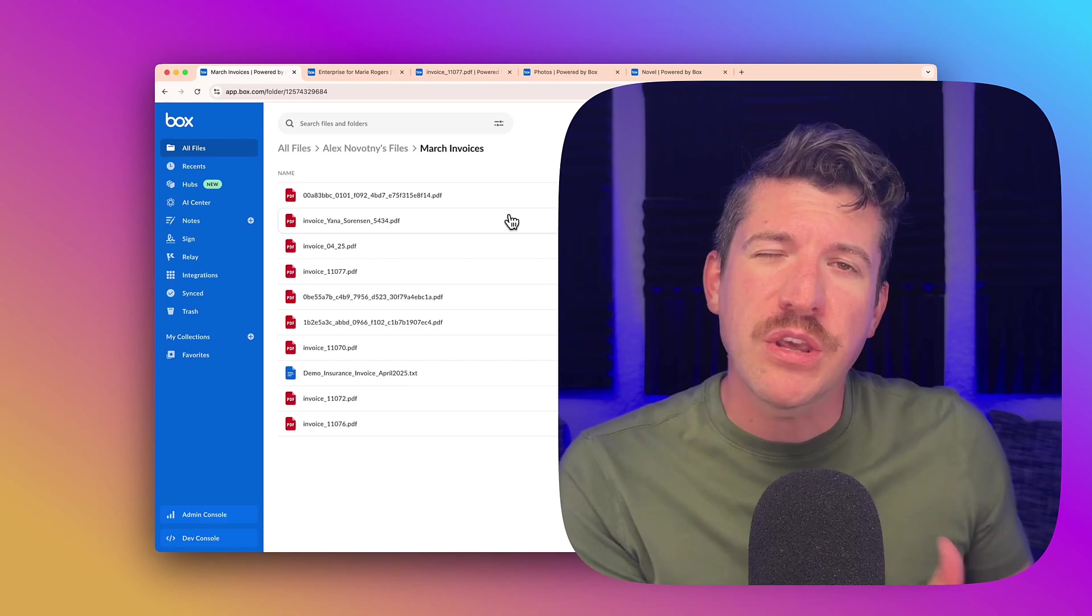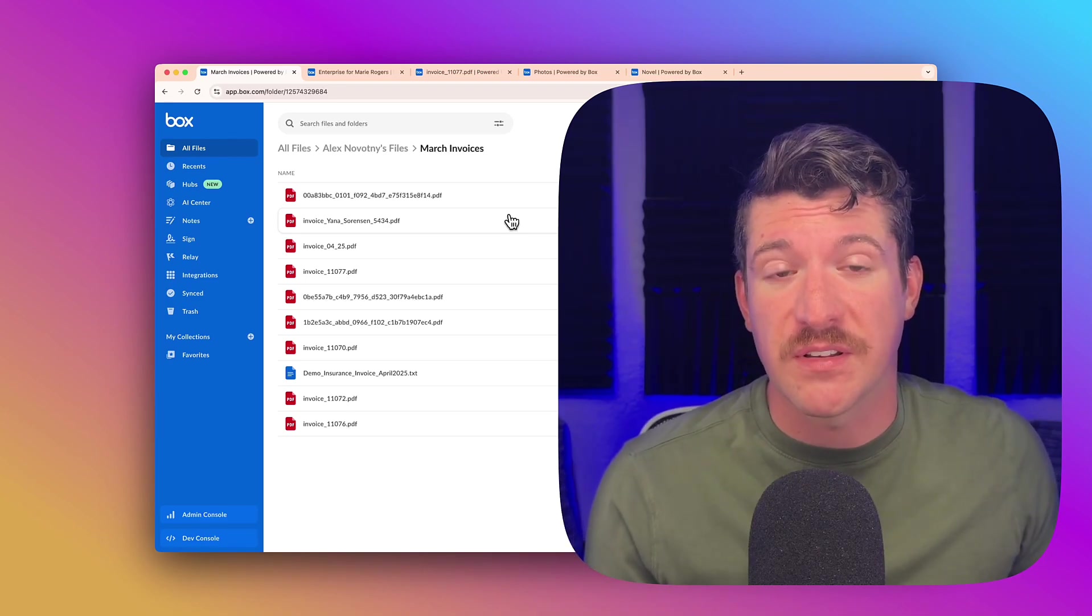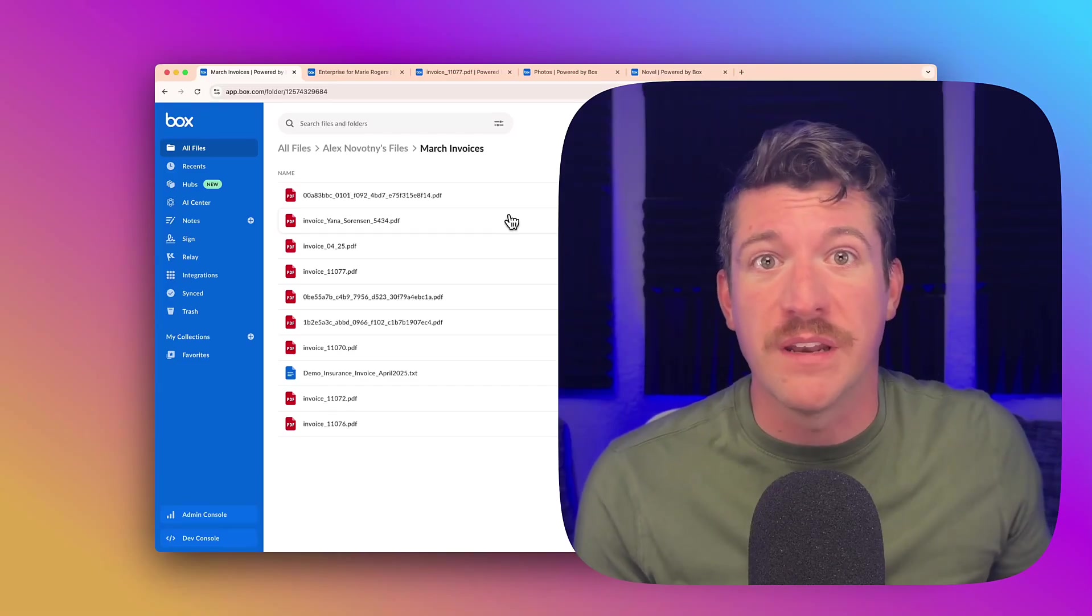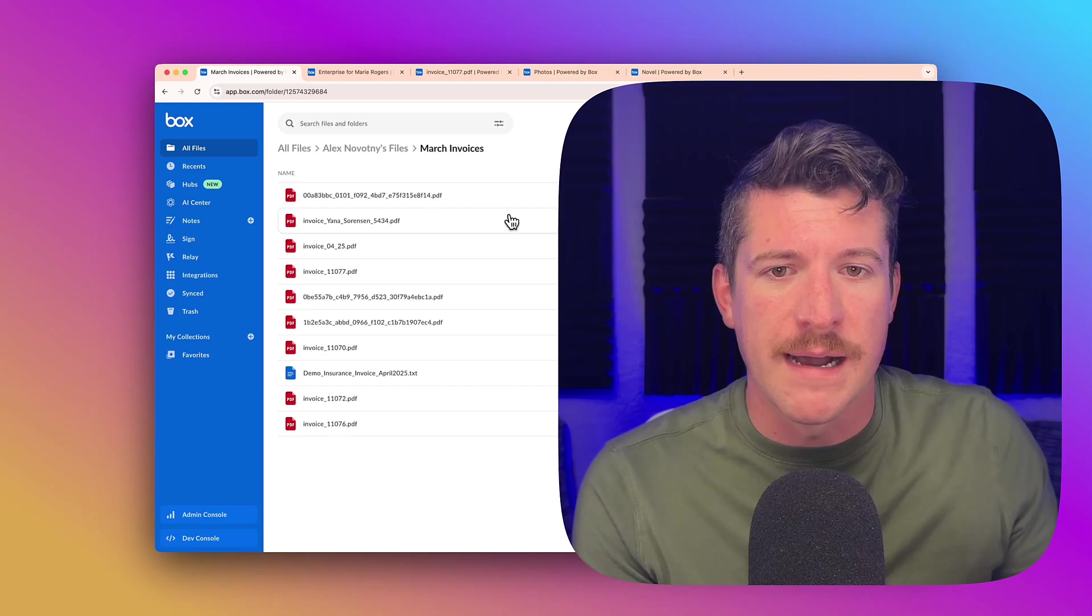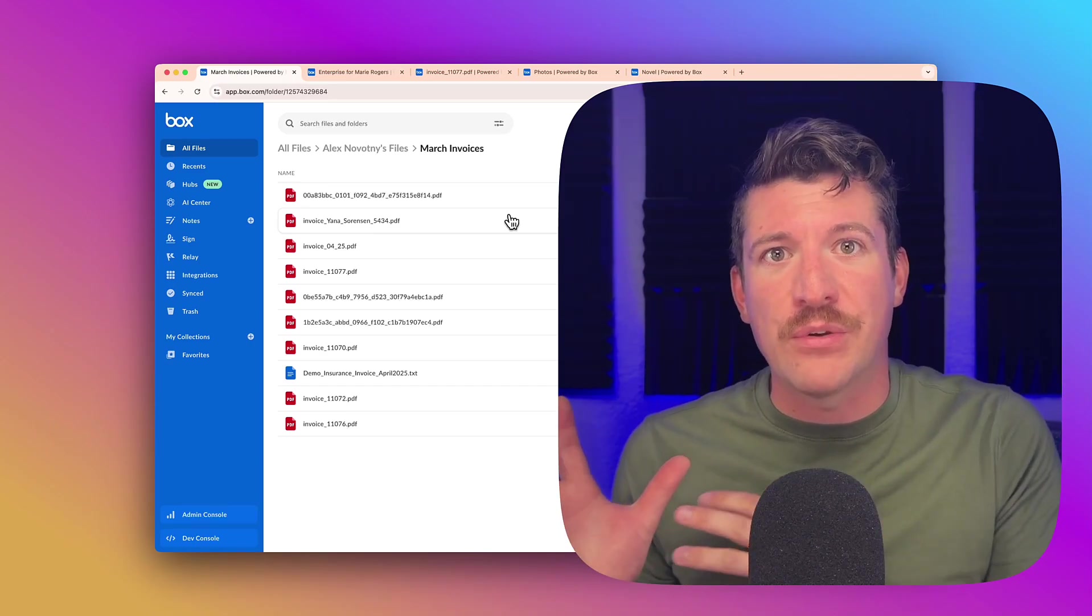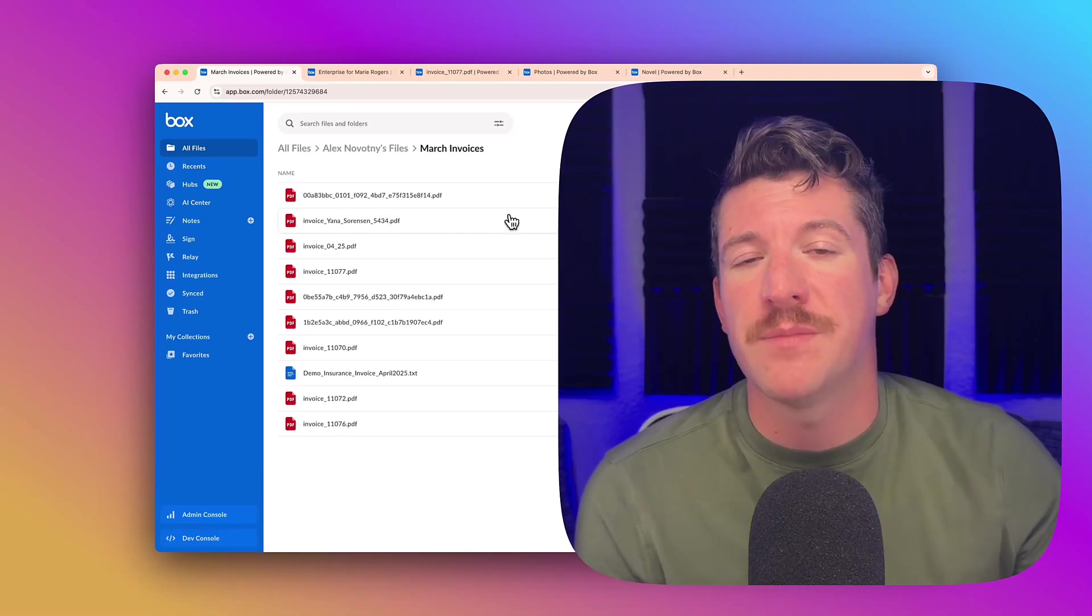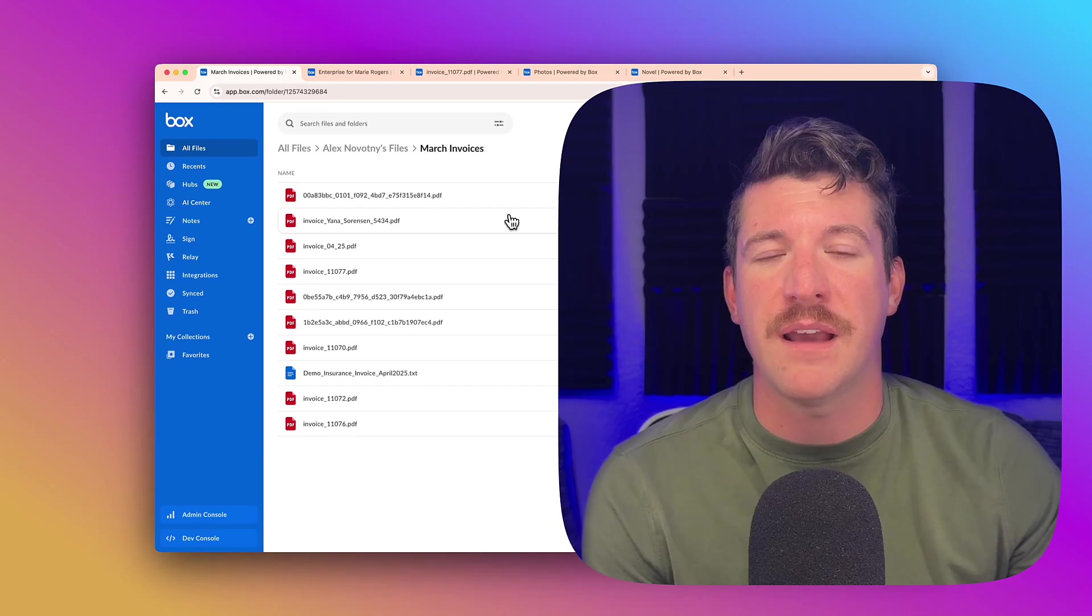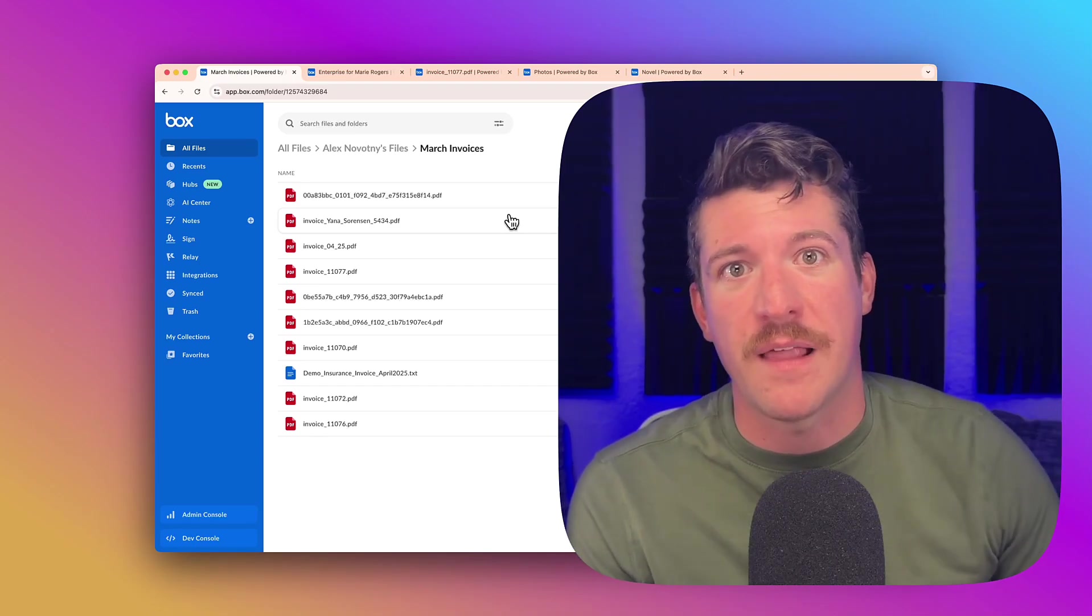And you would want to use the API for this. One, you can't do multiple files currently natively in Box through the front end. You'd need to do it using the API or you'd need to go one off. And then when metadata gets attached on a file, you can then use it in a subsequent process. So this can trigger something like a Box Relay workflow, it can connect to something like Salesforce, and you can then take that data and use it down the line.